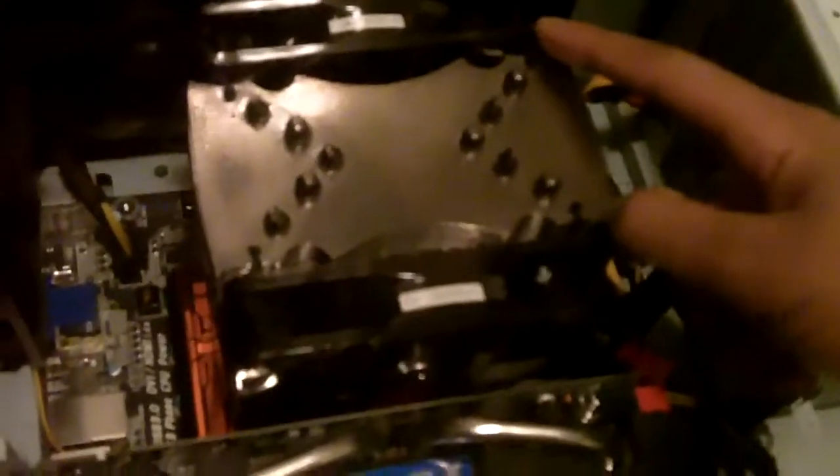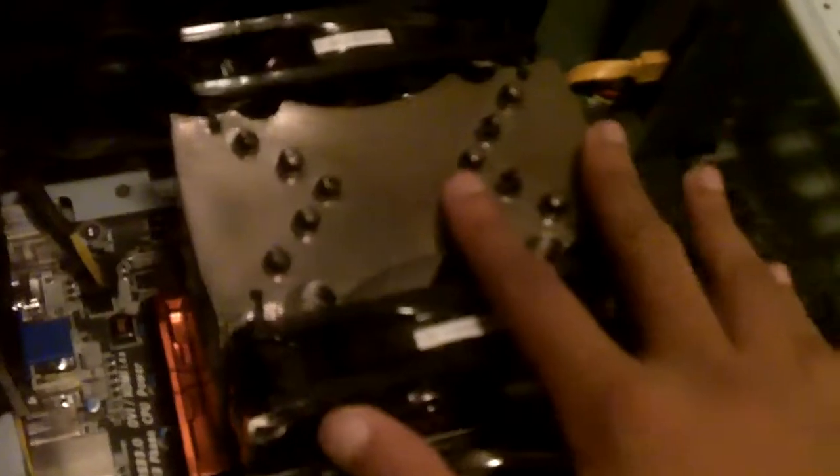What I did with the CPU heatsink, basically from the last video, was I sort of mounted it horizontally as its width. So it can accompany, as you can see here, two 120mm fans.